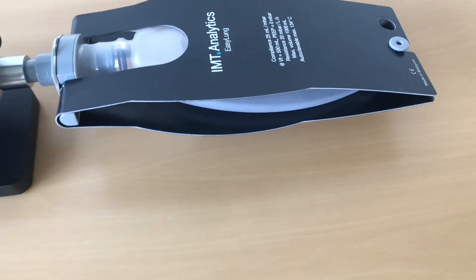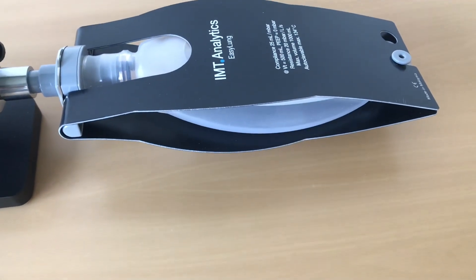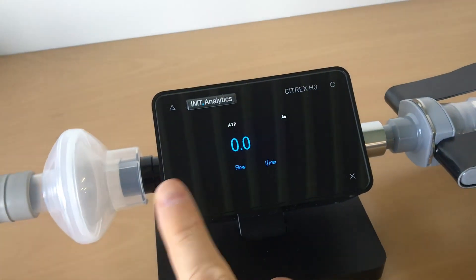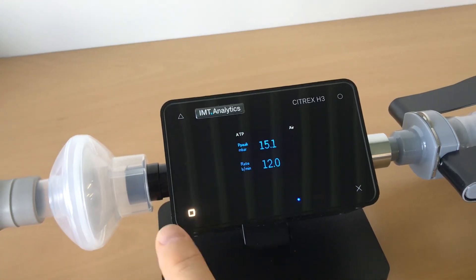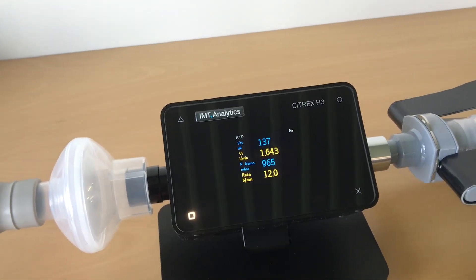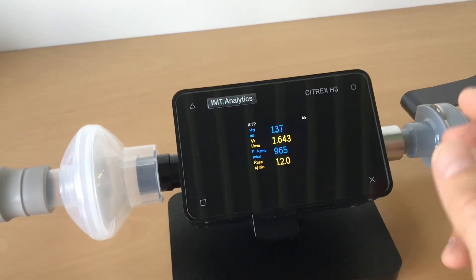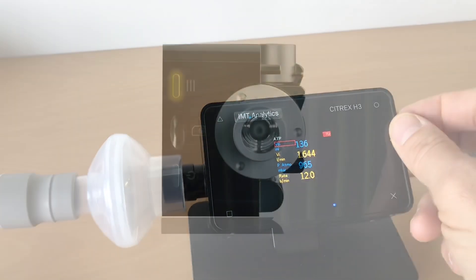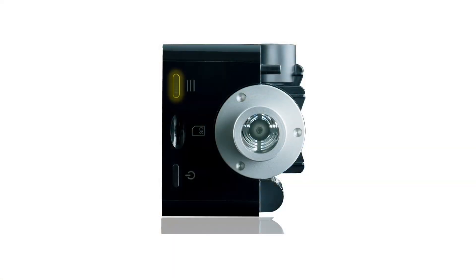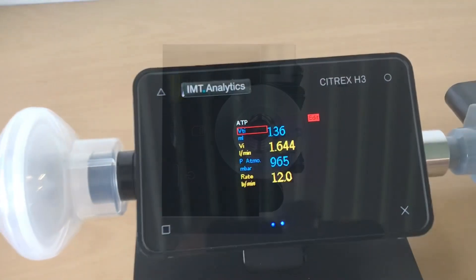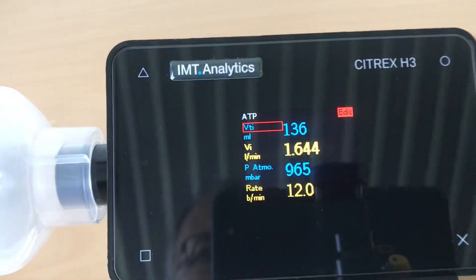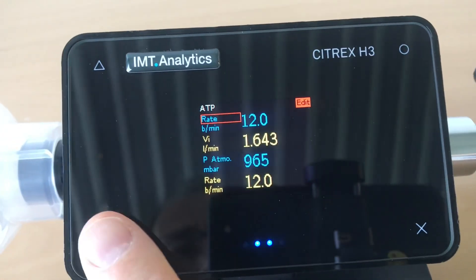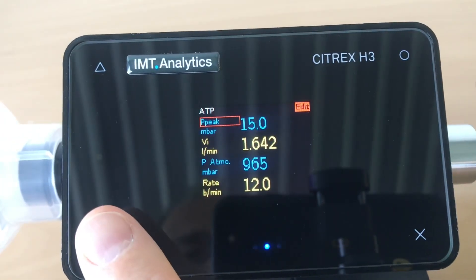To compare the parameters on the ventilator with the measurements on the Citrex, it's very helpful that you configure the screen on the Citrex device in the exact way. So you double-click this button on the top right corner and now you can configure the parameters you want to check.